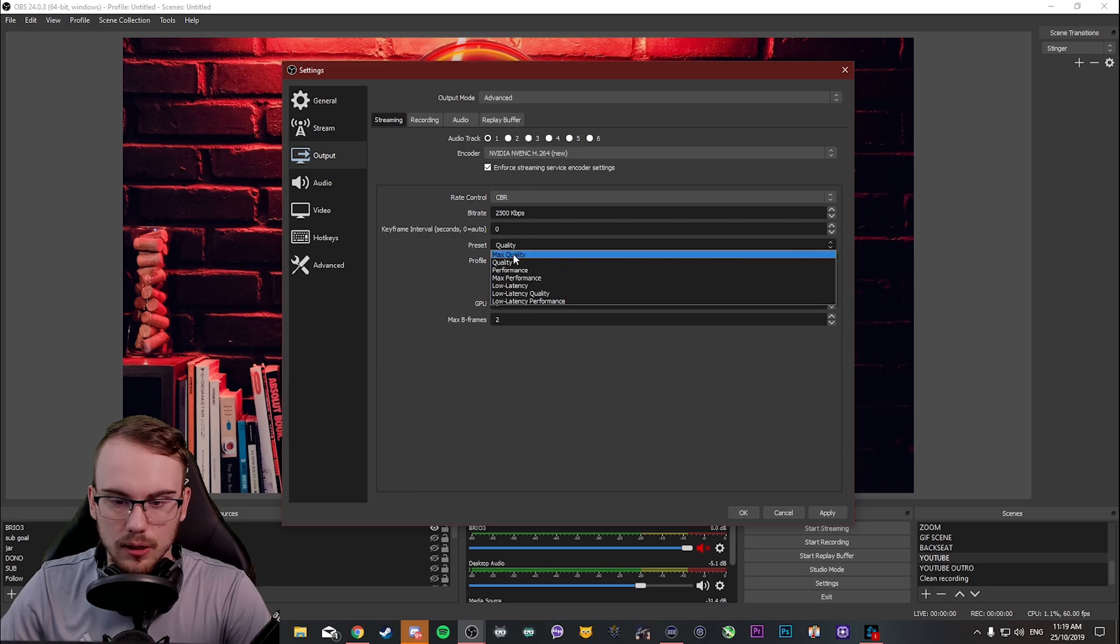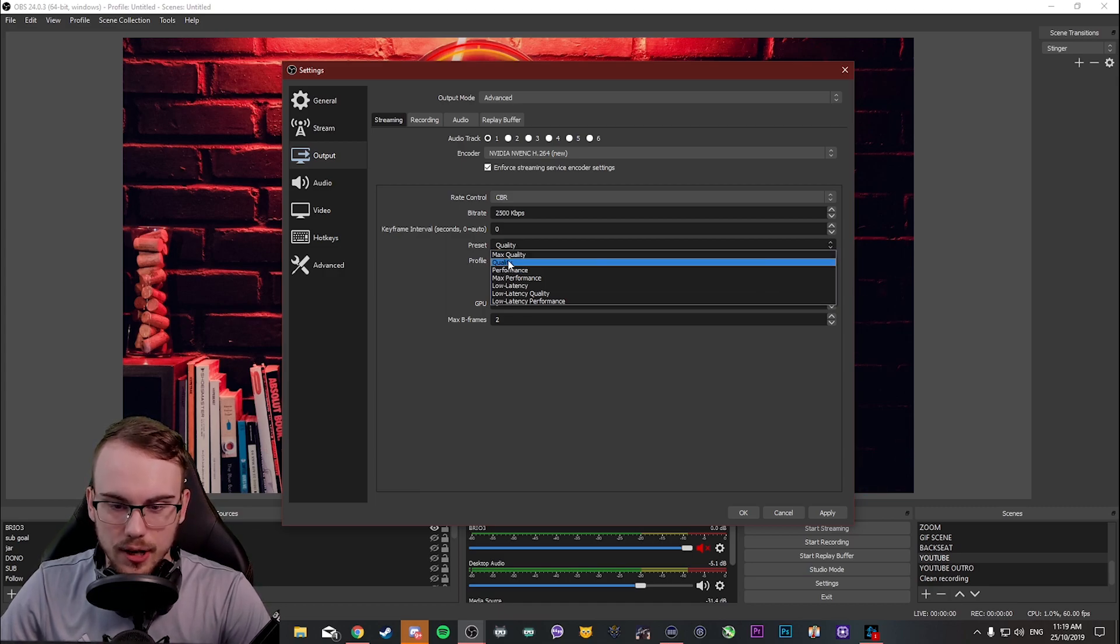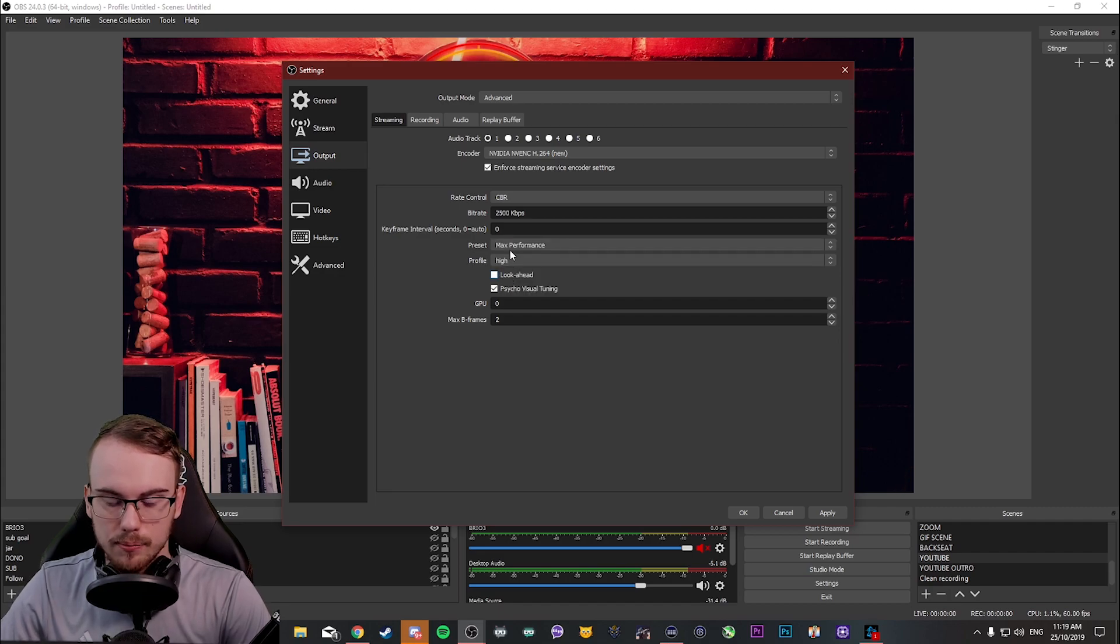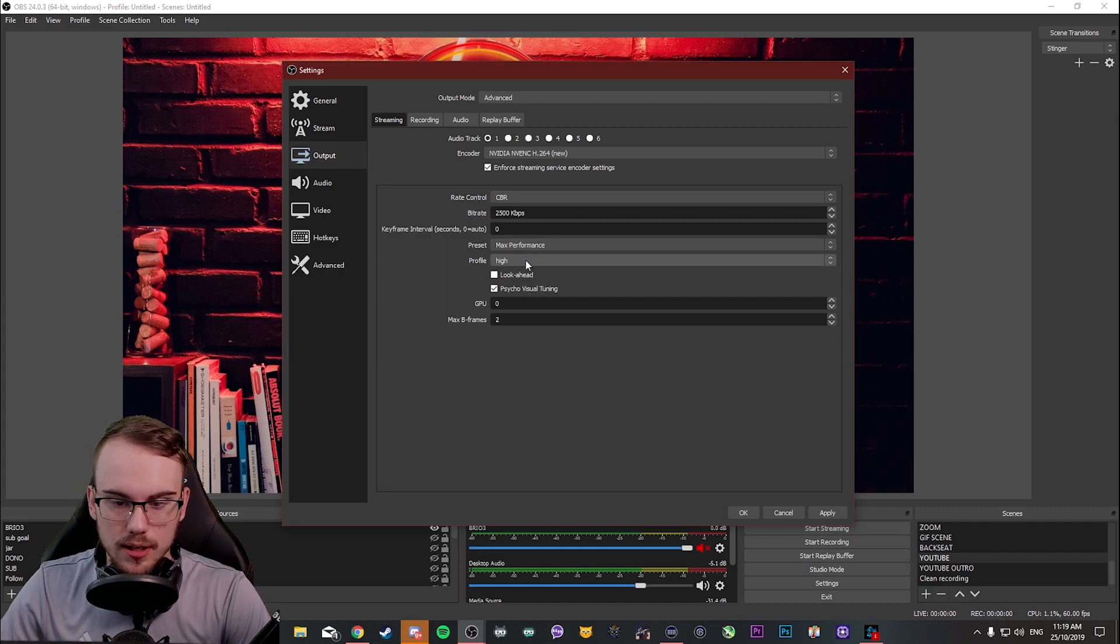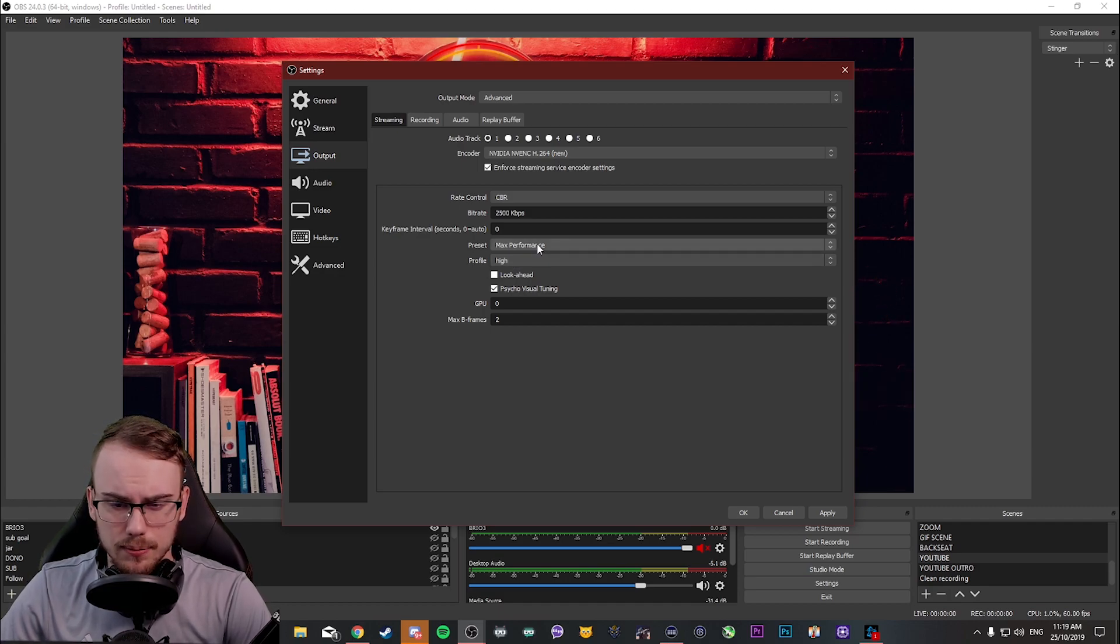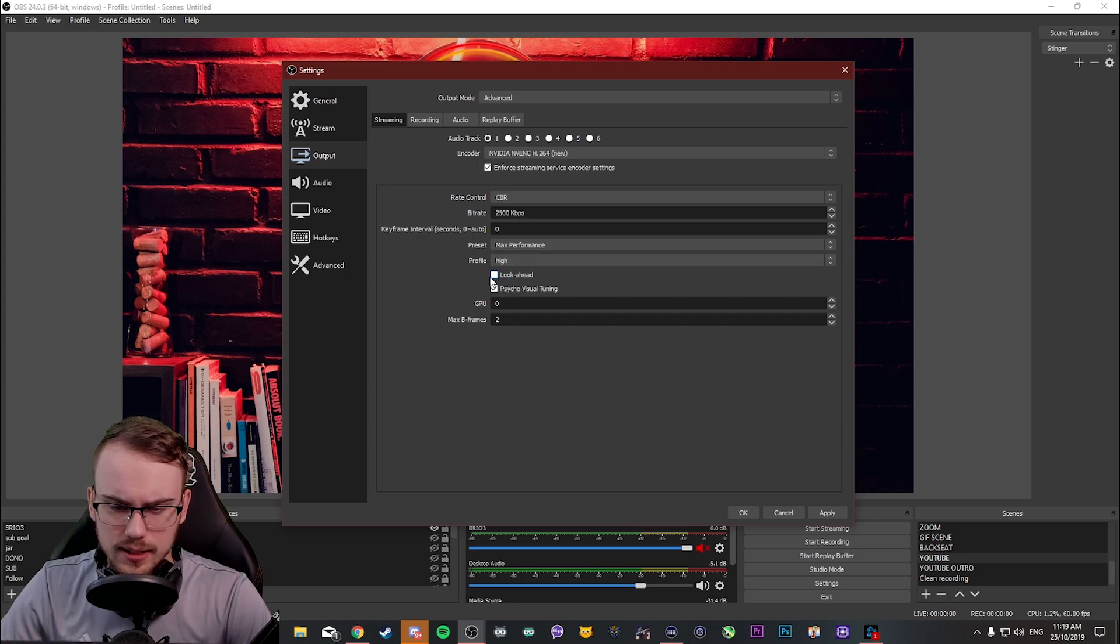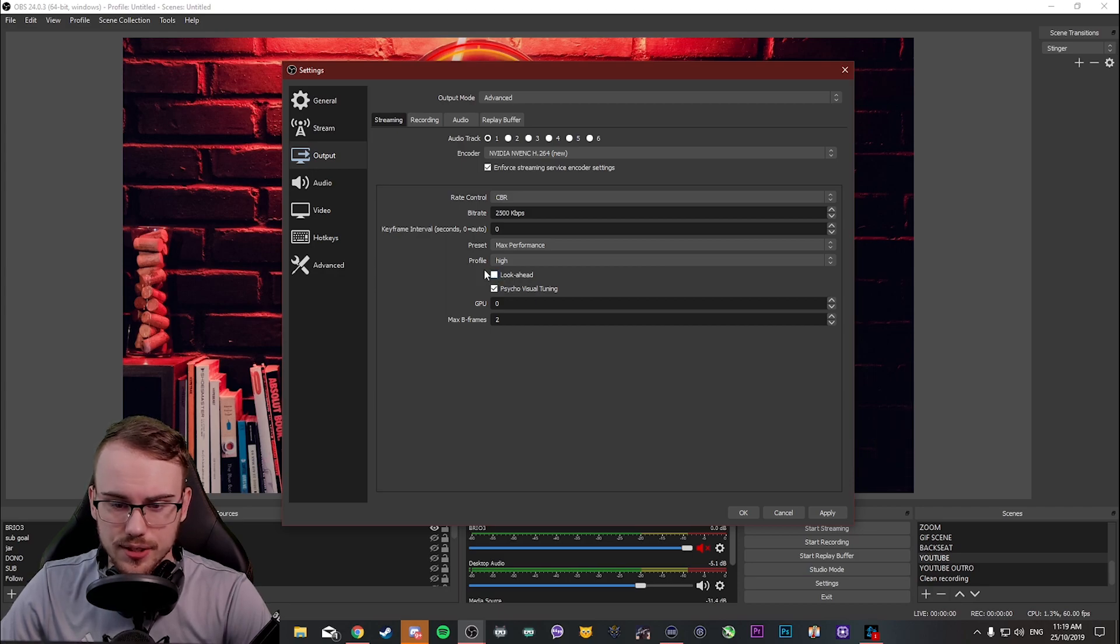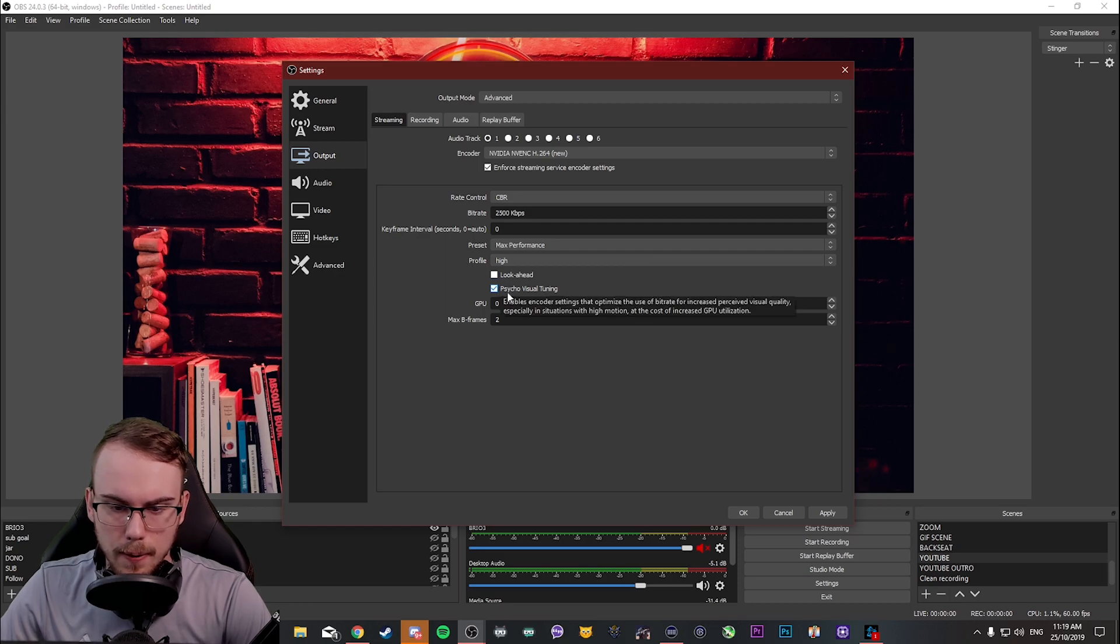And as for quality, I find that with the graphics cards, I find no massive trade-off between quality and max performance. I'm like a bit of a frame whore. So, the more performance I can get out of my rig, especially single PC setup guys, I keep this on max performance. Now, look ahead is something that I have always turned off. According to the NVIDIA suggested settings, they say turn this off. And psycho visual tuning, turn this on.